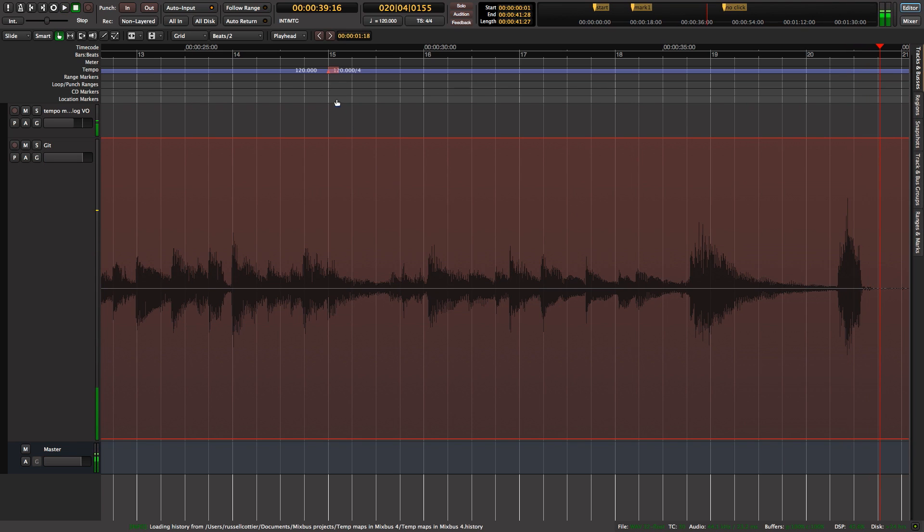Okay, so I worked that out as four bars - one, two, three, four bars here.